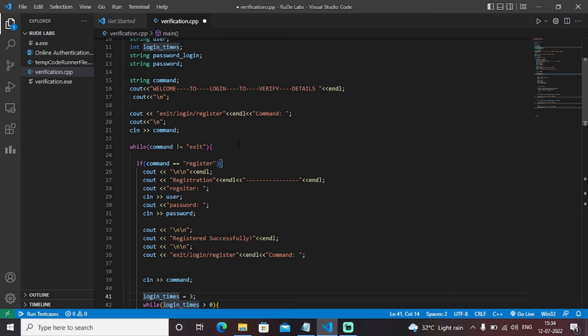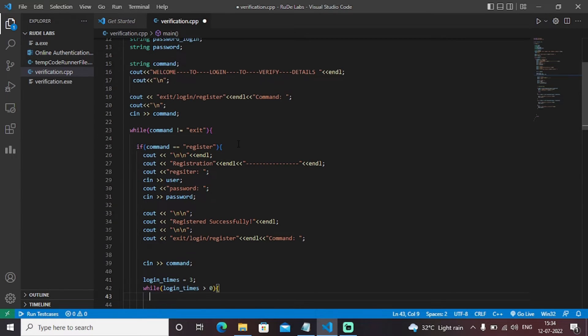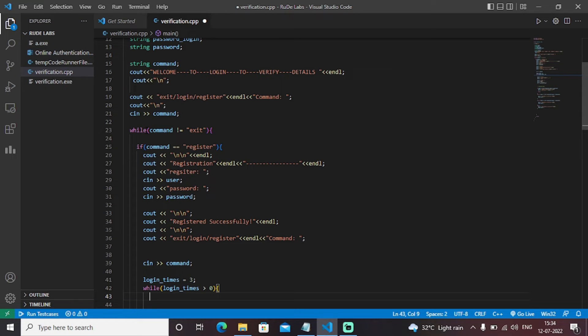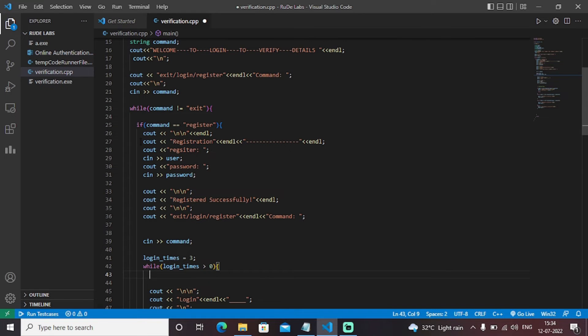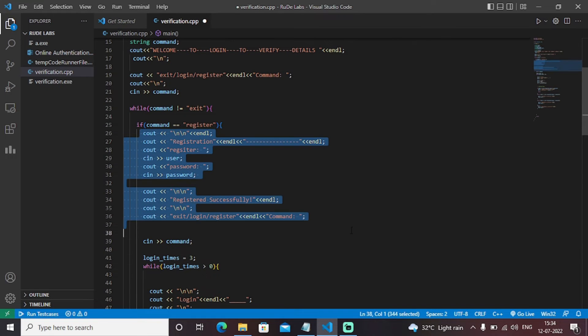Registered successfully whence you have done with the verified details. So this was basically a command while the command is not equal to exit. When the command is not equal to exit means the command is register or login. So we will ask the user to enter these following details.